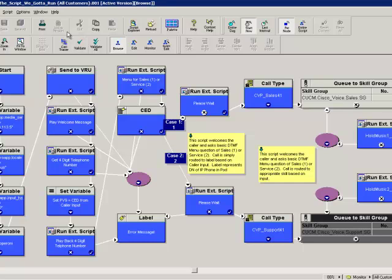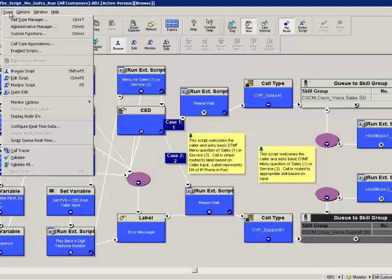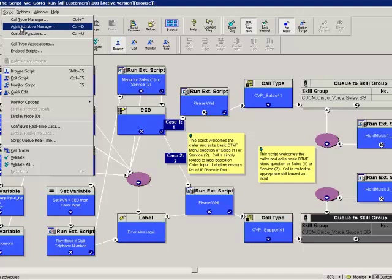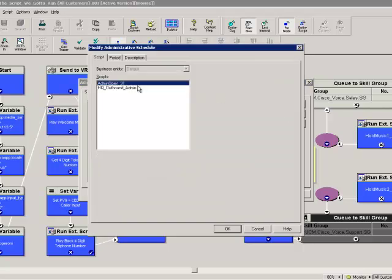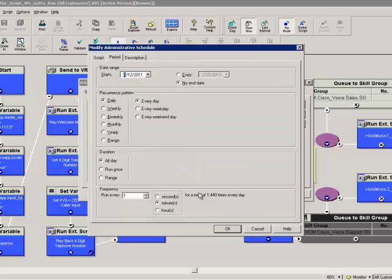One other thing worth checking out: back in script editor, under Script, we have Administrative Manager. Keep in mind that administrative manager is where you can schedule admin scripts. Admin scripts do not run given a dialed number, but rather on a regularly scheduled interval - this is how you can schedule admin scripts to run at different frequencies.